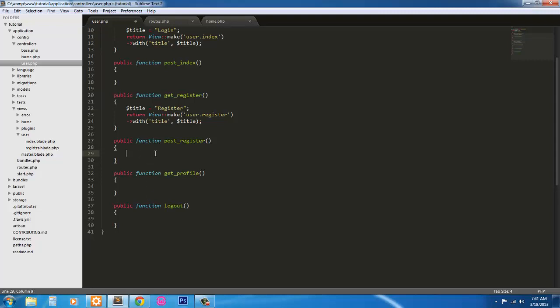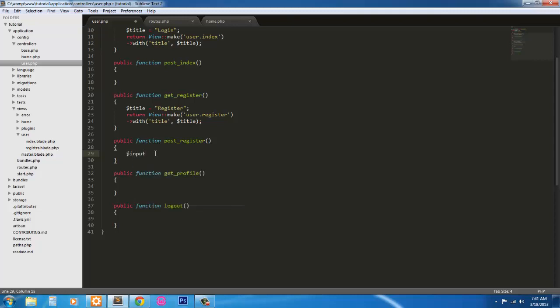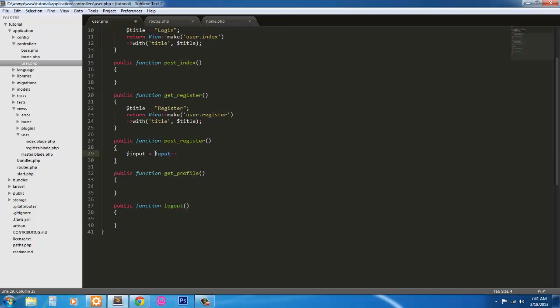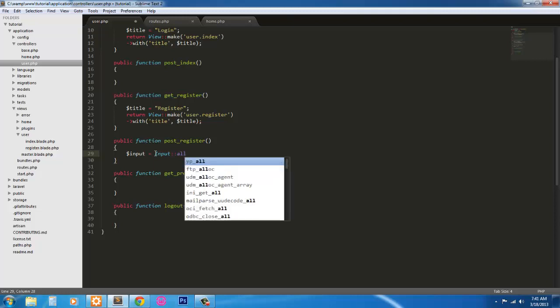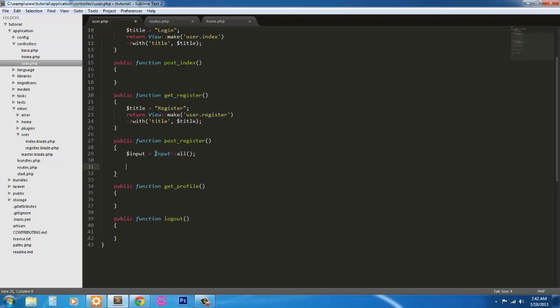So inside this post register, we're going to grab all the input from the registration form. And to do that, we're going to throw it into a variable and use the Laravel input all function.